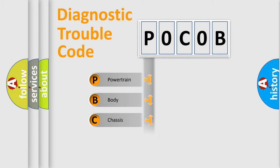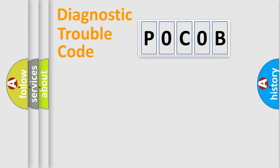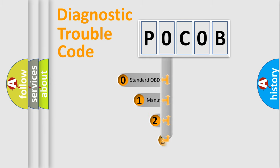Powertrain, Body, Chassis, Network. This distribution is defined in the first character code.